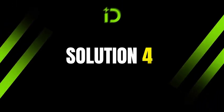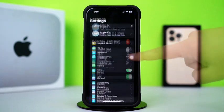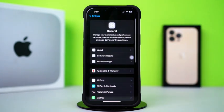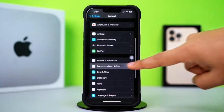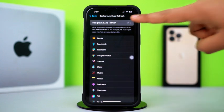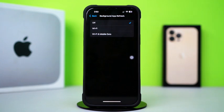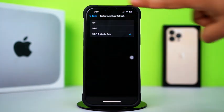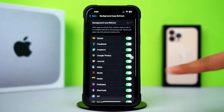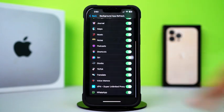Solution 4: Enable Background App Refresh. Go to the Settings app. Tap on General. Scroll down. Tap on Background App Refresh. Again, tap on Background App Refresh. Now select Wi-Fi or Wi-Fi and cellular data from here. Then go back. Scroll down. Find the WhatsApp app. Make sure to toggle it on.